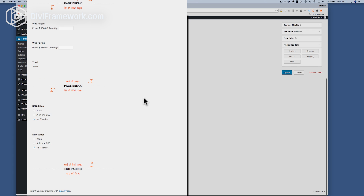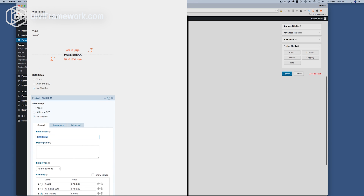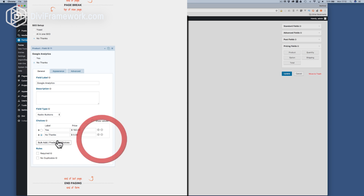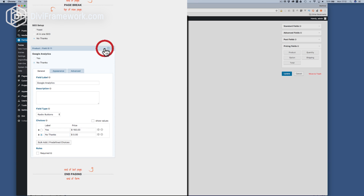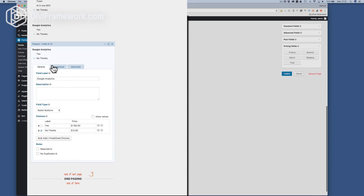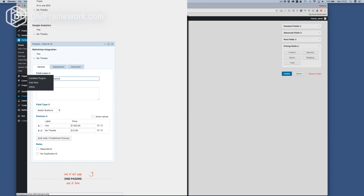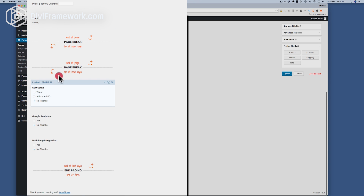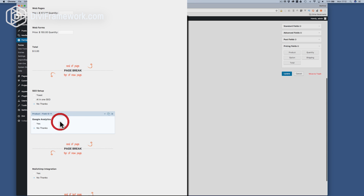Then we're going to say Google Analytics with yes and no thanks options. These are some different options. Next up we're going to have MailChimp integration, and then we're going to have yes and no thanks once again. Now we're going to make another page and drag these up into this page.